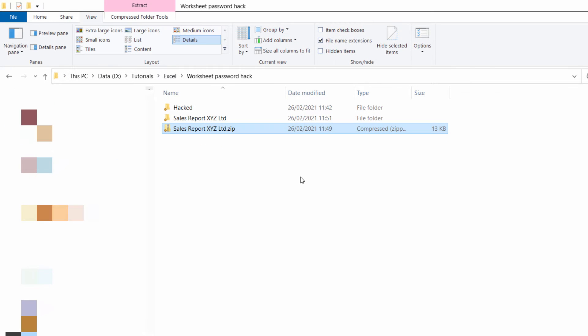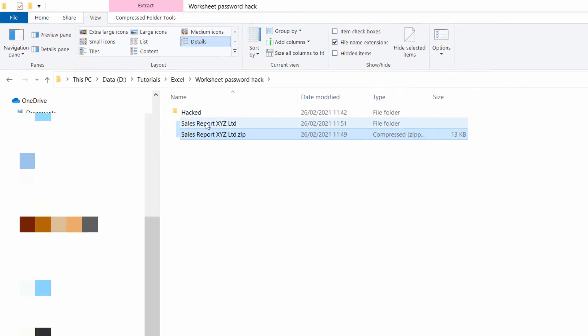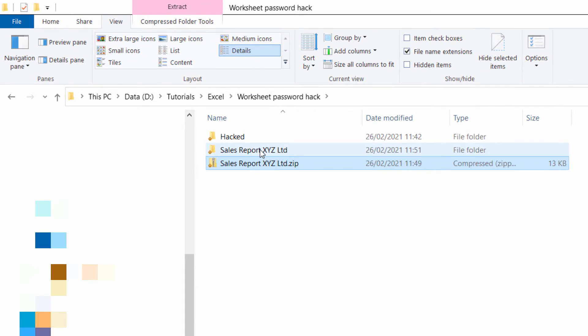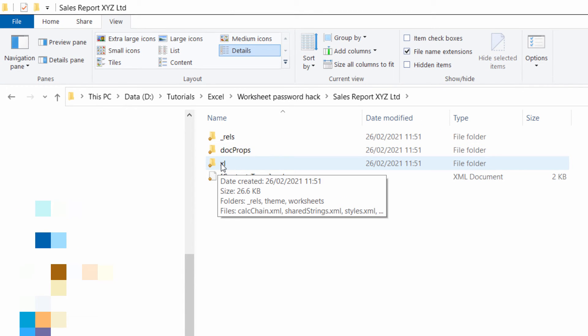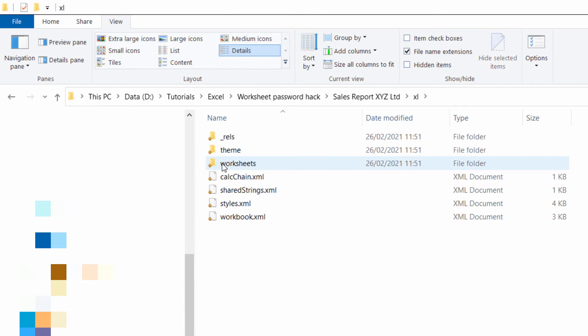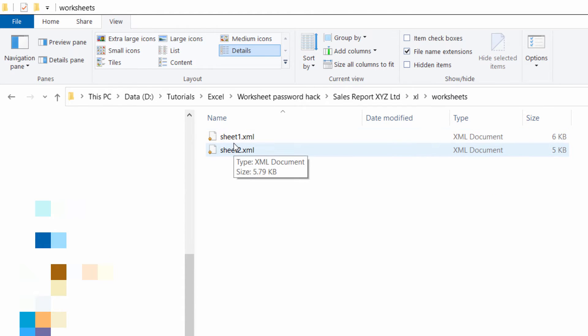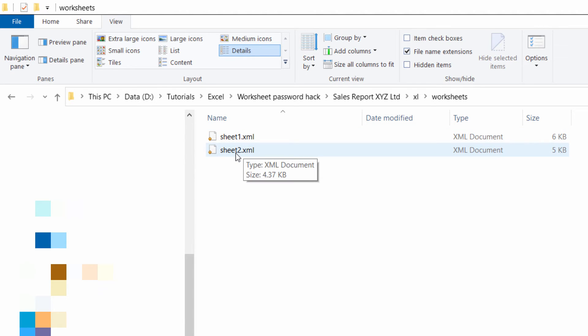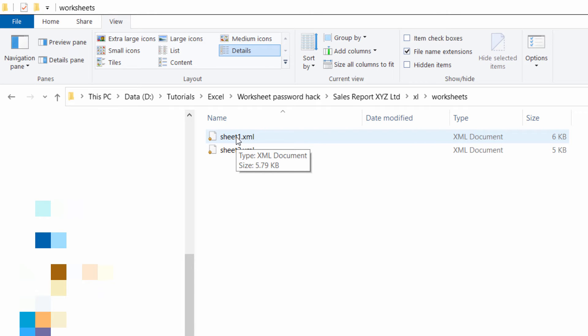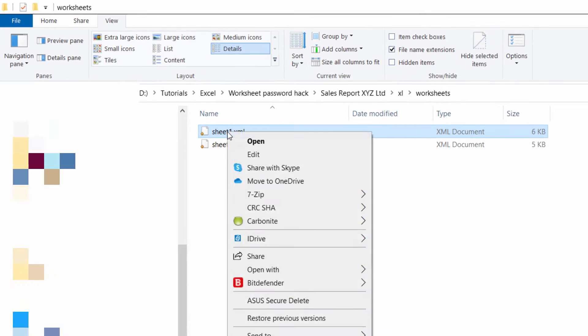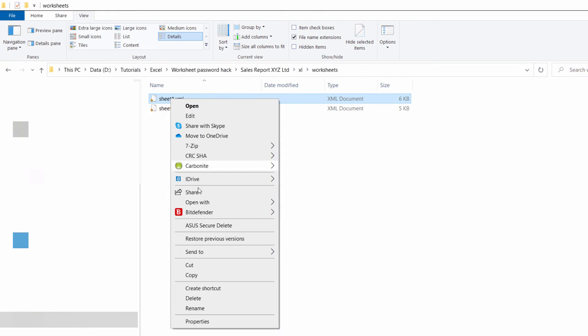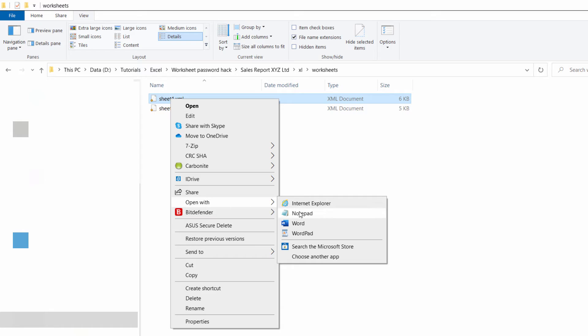Close down this extra window. Then I need to go into this extracted folder, open up the Excel folder, open up the Worksheets folder and there are the two sheets in my workbook. I'm only going to unprotect sheet 1. I'll leave sheet 2 protected. Now to unprotect it what you do is right click on it, go to Open With and choose something like Notepad.